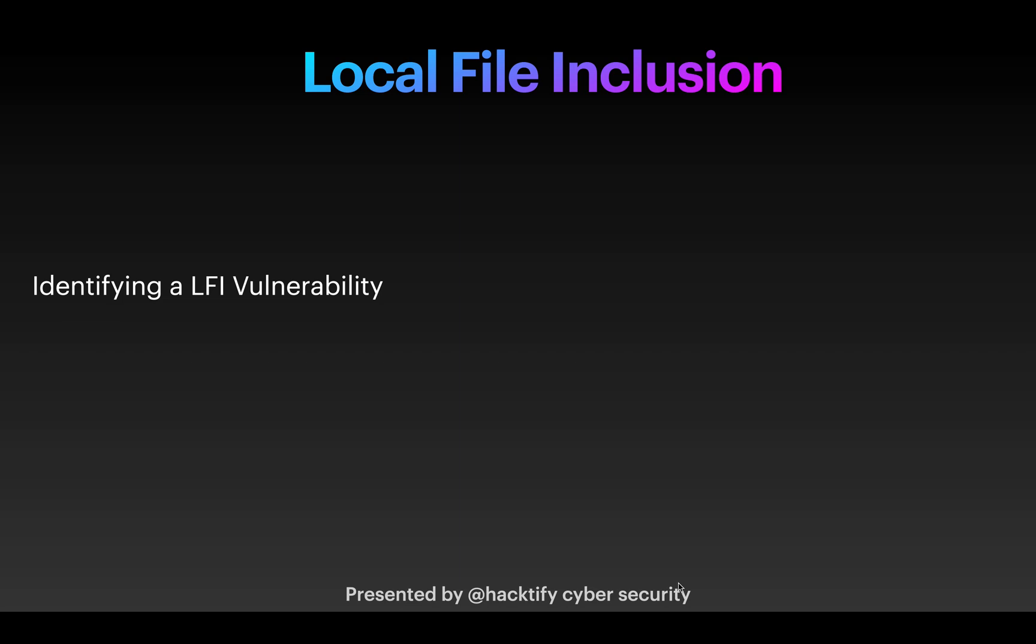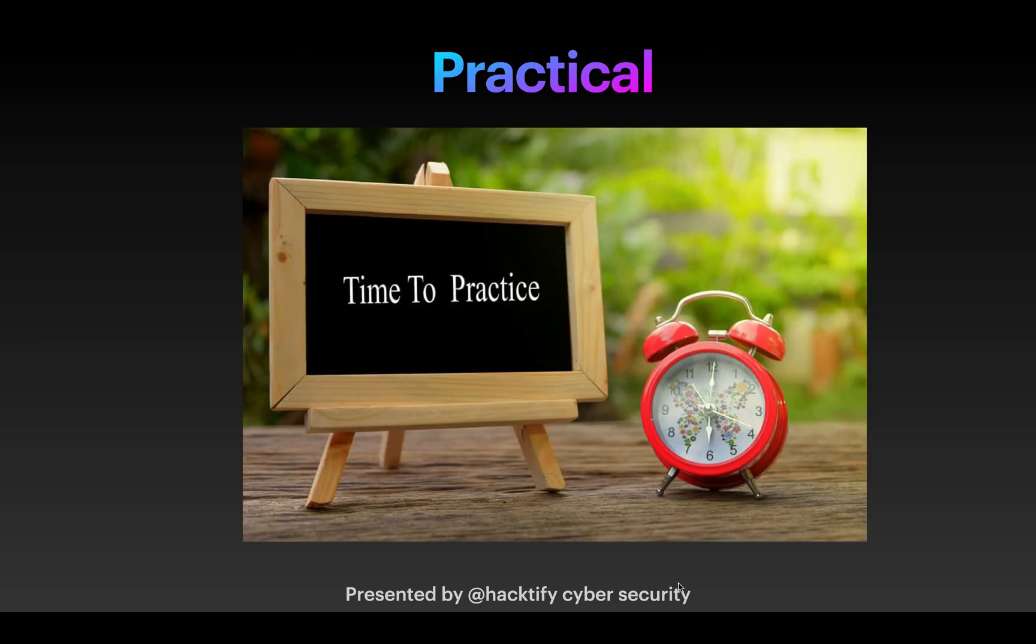Hello everyone. In this video, we're going to see how we can identify an LFI vulnerability on a given web application. It's practical time, so let's quickly jump into the practical to see how we can actually identify and exploit this vulnerability.